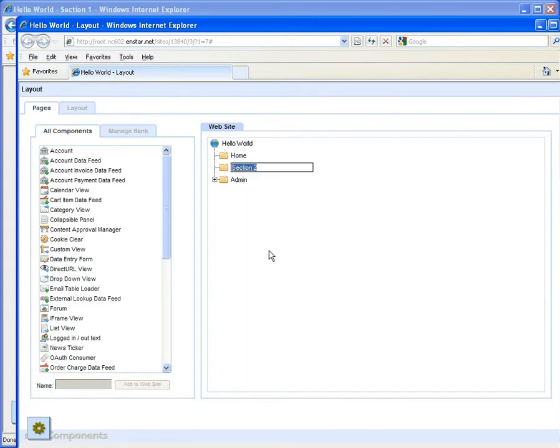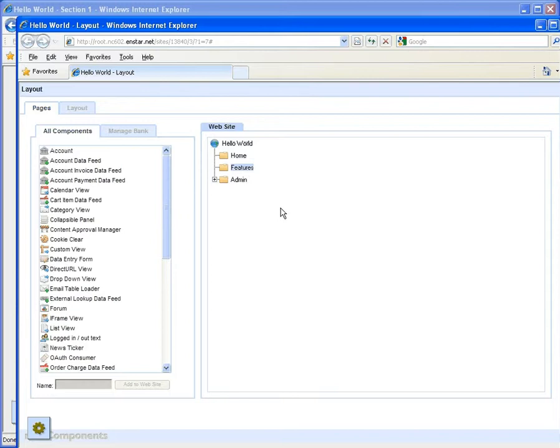Right click on the component, select rename from the context menu, enter the new name and press enter. Repeat for the second page.